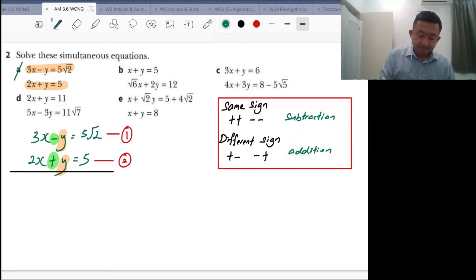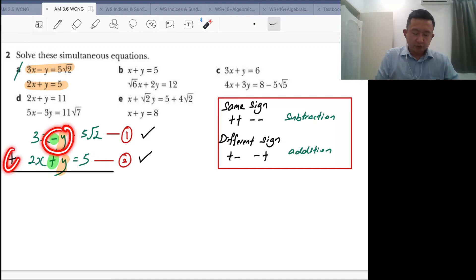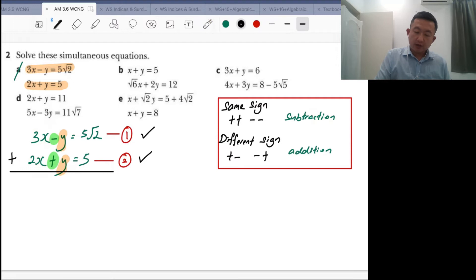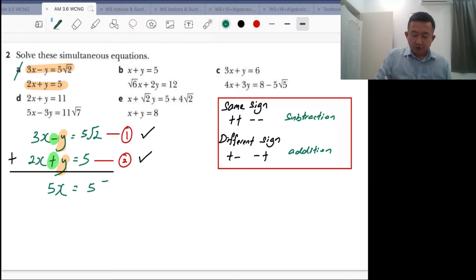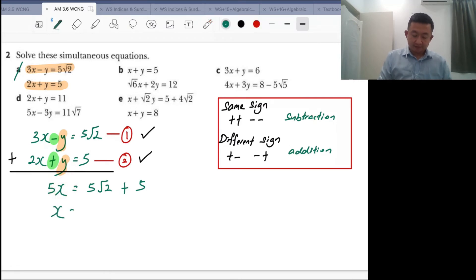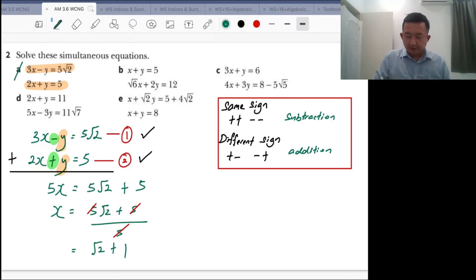By doing equation 1 plus equation 2, you see minus y plus positive y — there's no more y, that's how you eliminate it. Pay attention: 3x plus 2x gives 5x. So we have 5x equals 5 root 2 plus 5. You can't simplify further, so divide the whole thing by 5. You get x equals root 2 plus 1 as the answer for x in surd form.